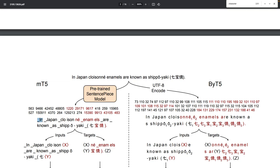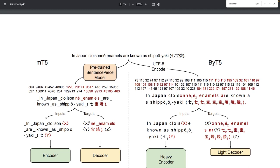Some words which occur frequently in the dataset, such as 'in' and 'Japan,' are going to be represented as a single entity or single representation, whereas more rare words such as 'cloisonné' will be represented with three tokens or three subword units. The model is then trained to process inputs and outputs using those subword units.